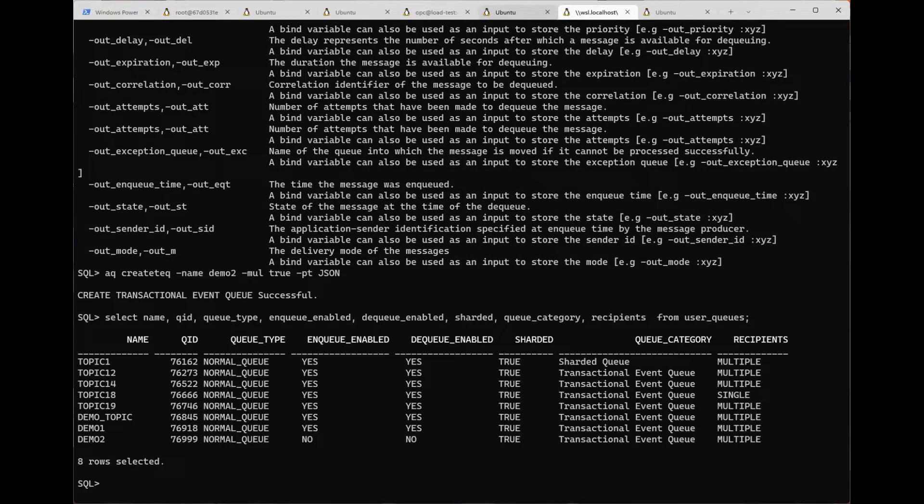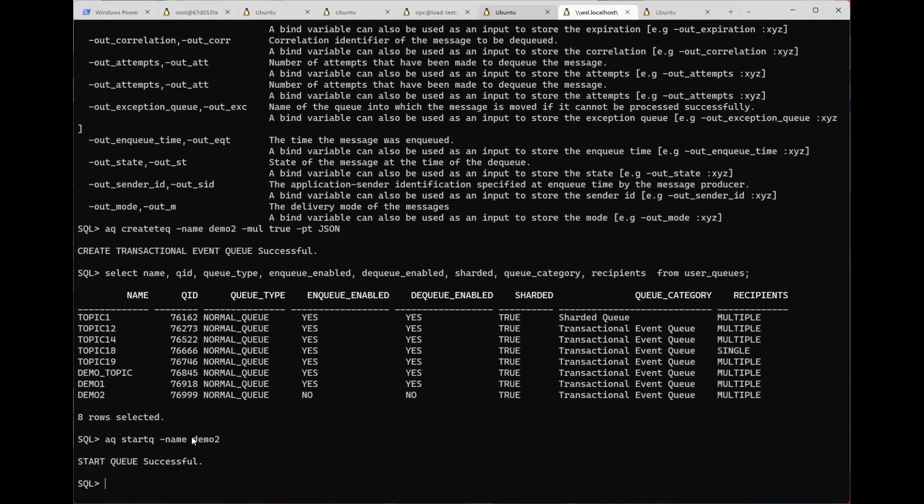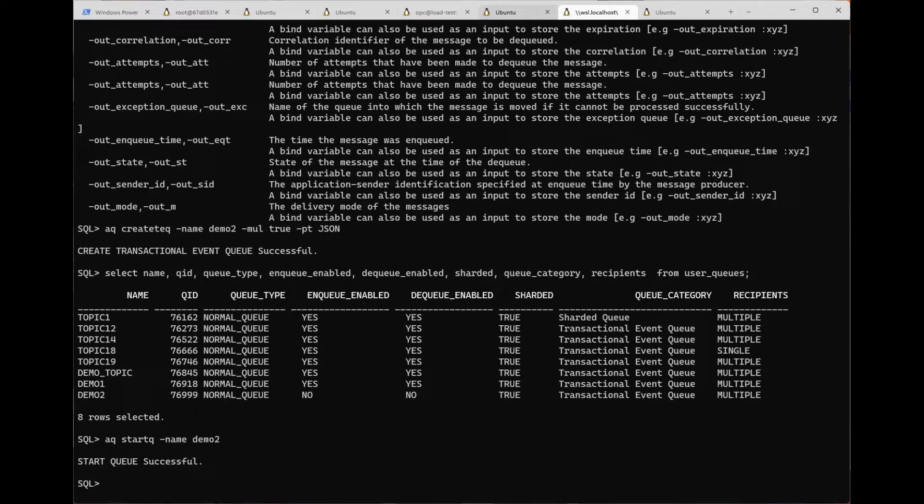Here you can see information about the queues in our system, including our new queue. Let's start the queue and now let's add a subscriber.